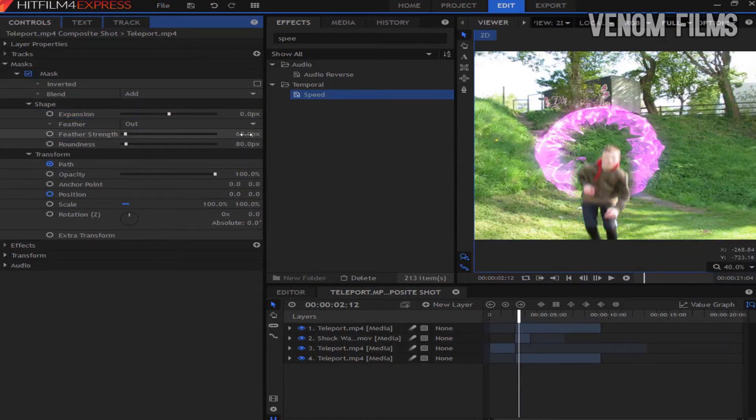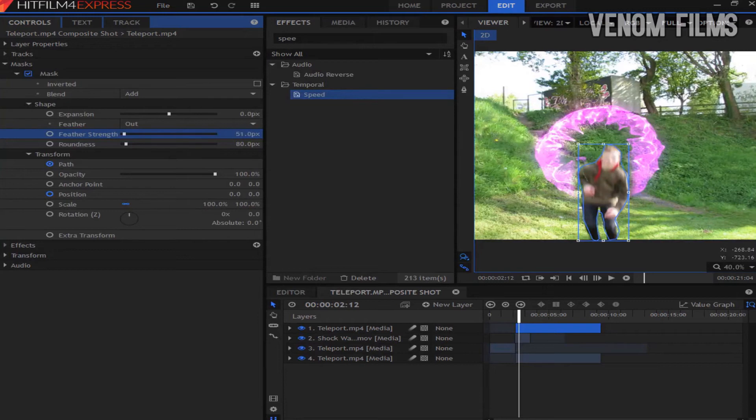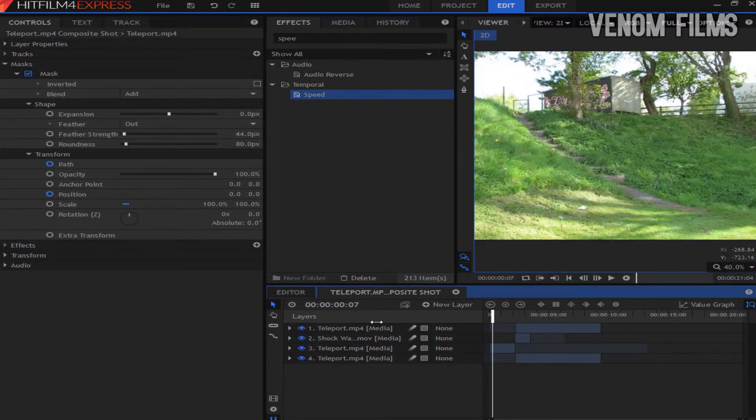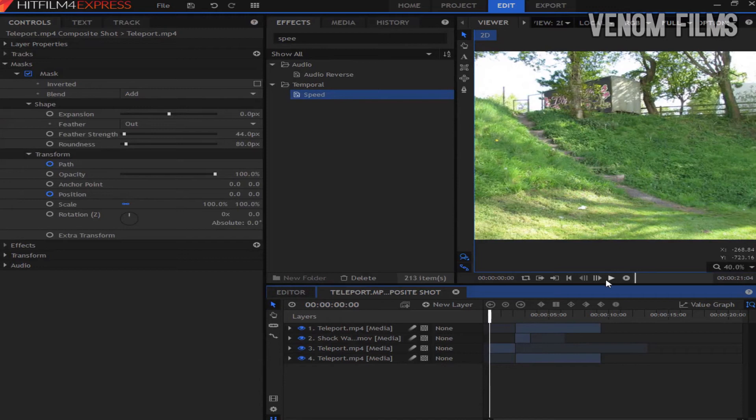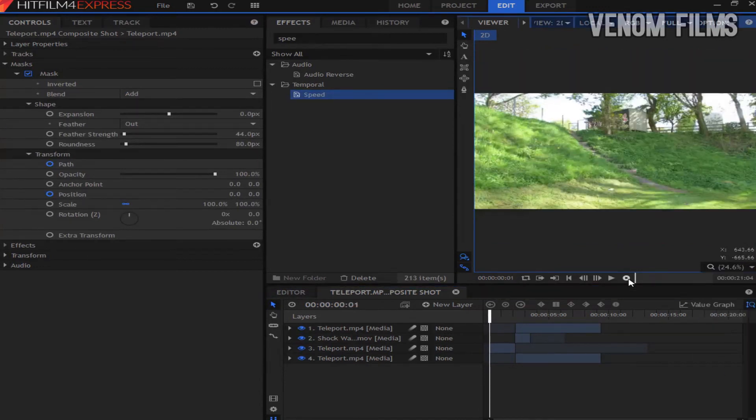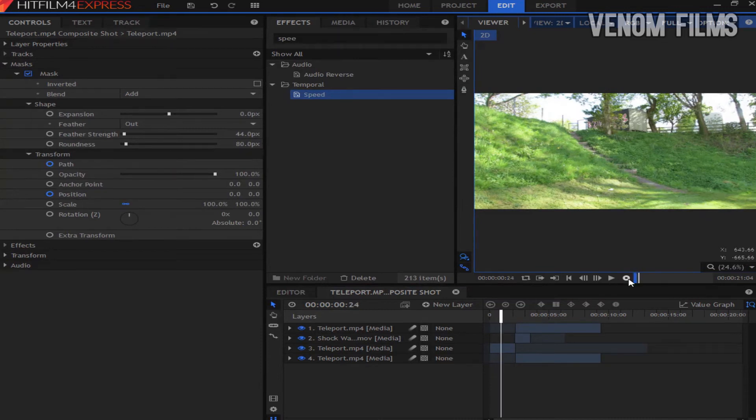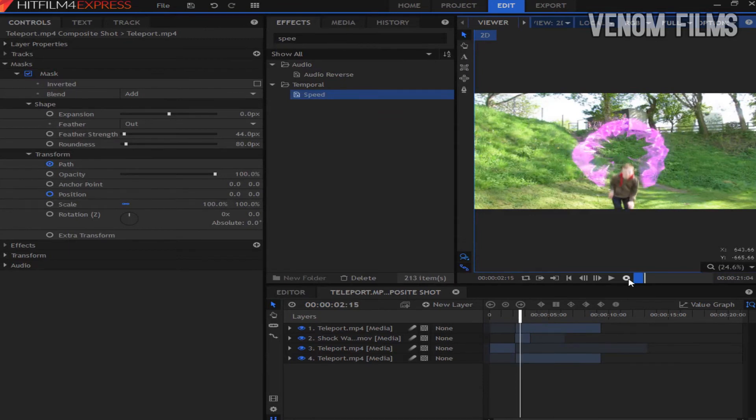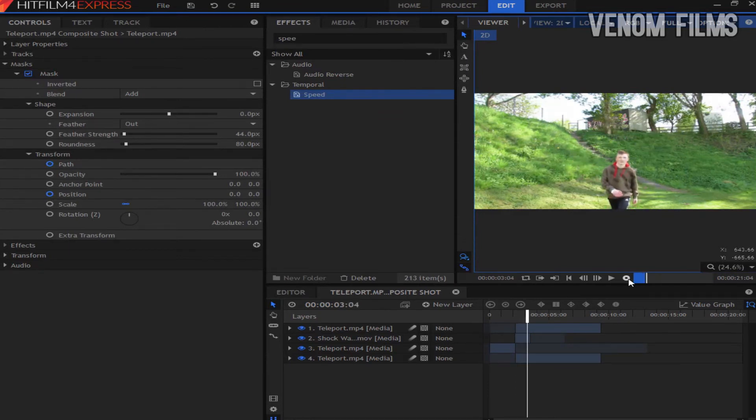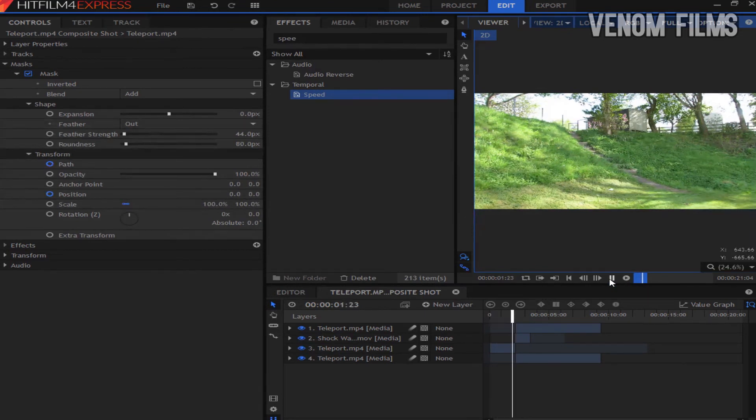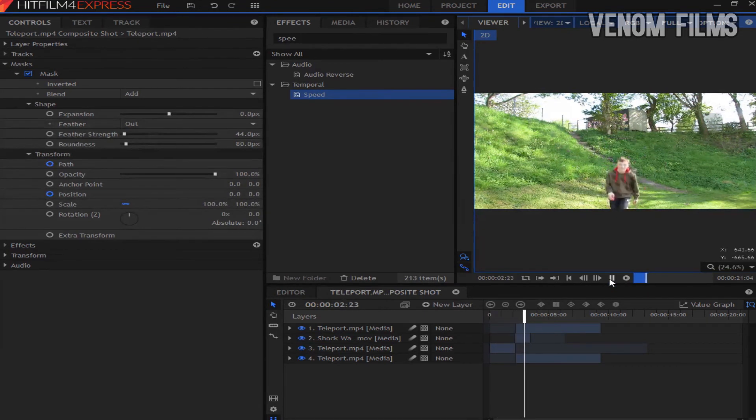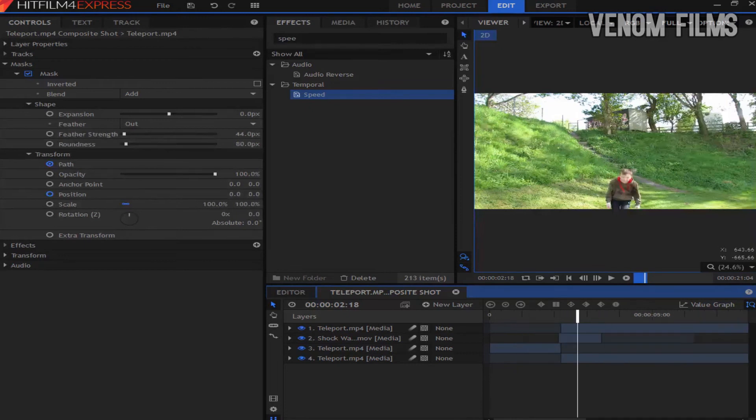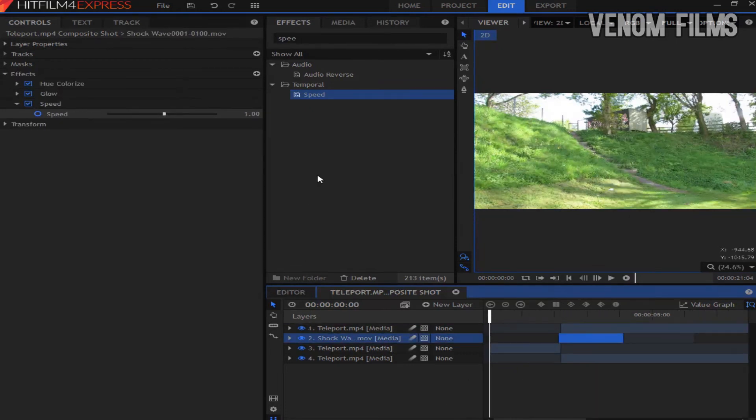So now we have this. Make sure to RAM preview this as then you get the full quality, otherwise it looks a bit rubbish. So we're back when I've RAM previewed it. So now we can play through that and we have this. I'm also going to make maybe the shockwave a little bit longer.